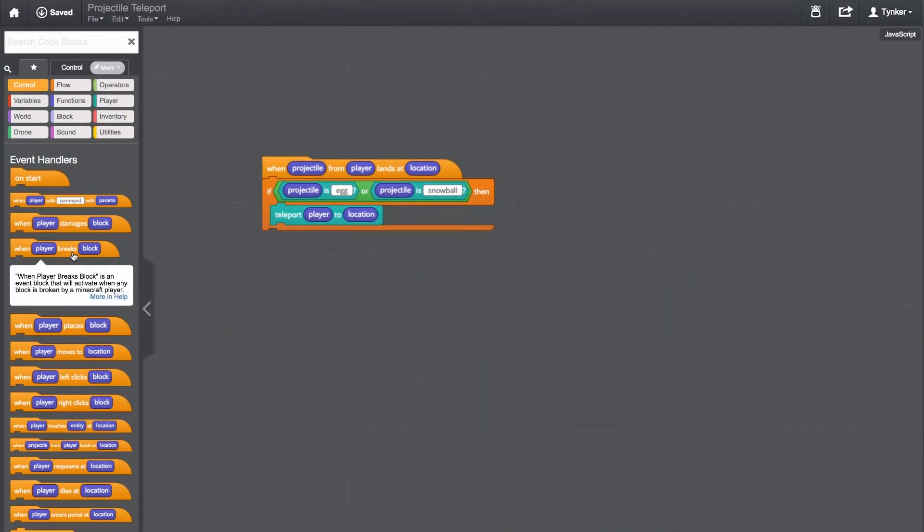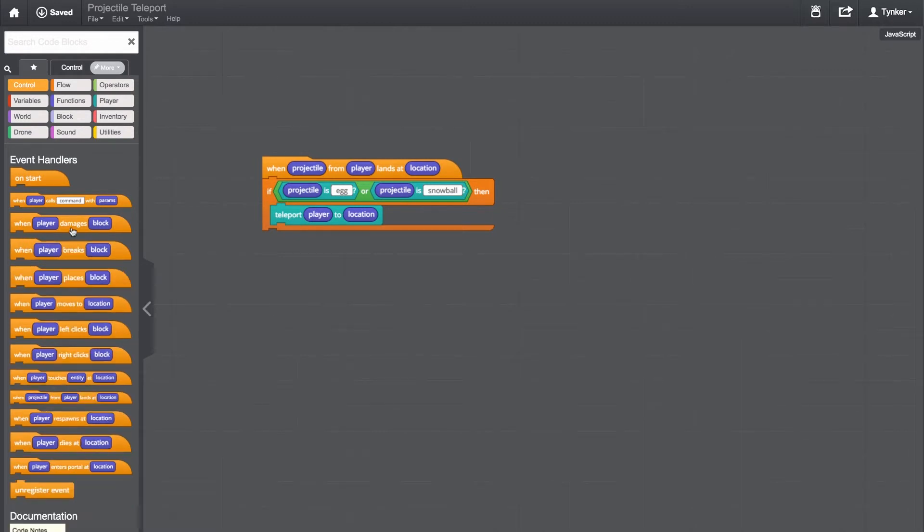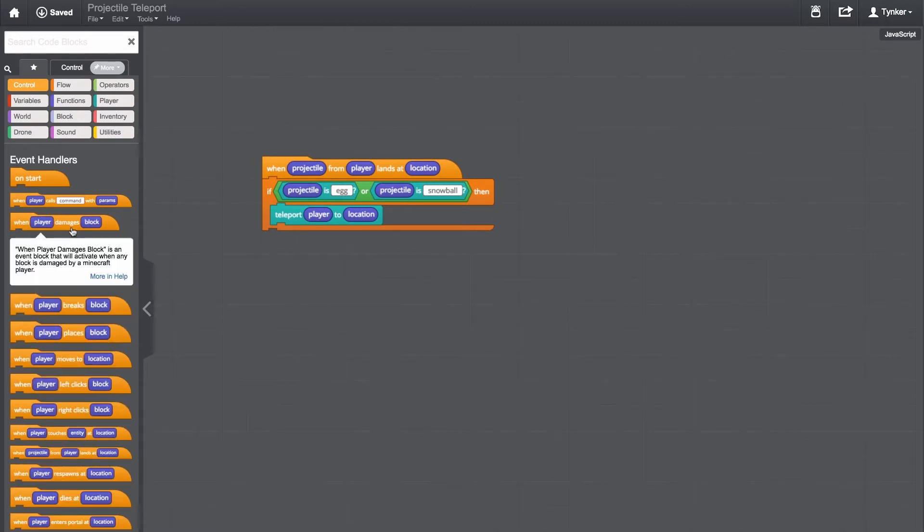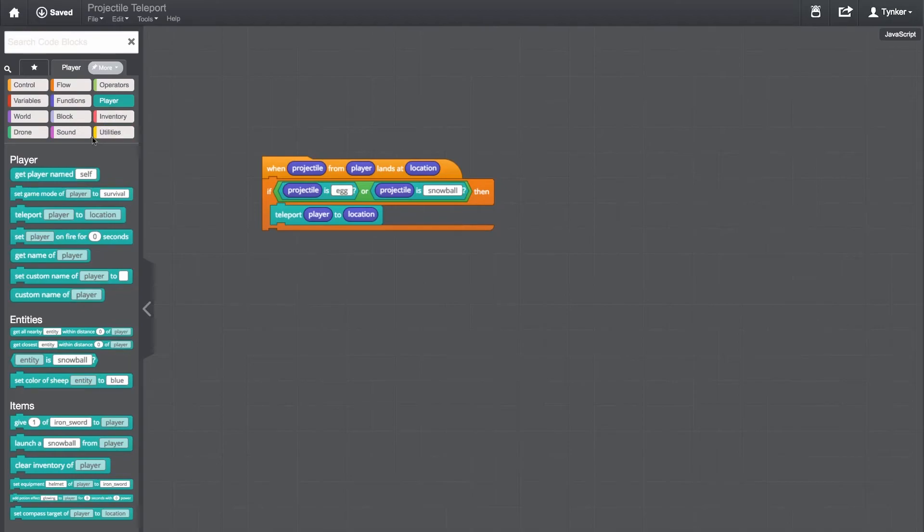By combining all these different code blocks, you can create all kinds of mods for your Minecraft world. Ready to get started?